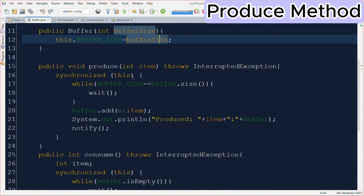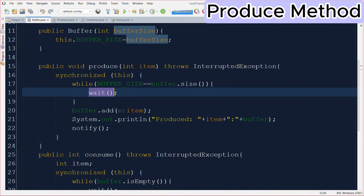Moving ahead we have a produce function. It accepts one integer item as an argument and it also throws an InterruptedException because we are calling wait inside it. Inside the produce method we have a synchronized block, and inside that synchronized block we have a while loop. This while loop checks whether the current size of the buffer equals the maximum size of the buffer — if so, the buffer is full. If someone tries to call the produce method and the buffer is already full, that particular thread will go into the waiting state.